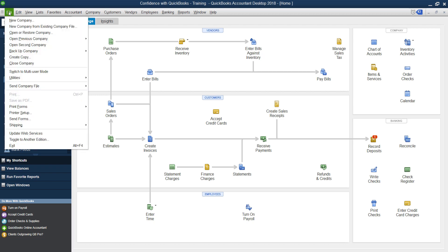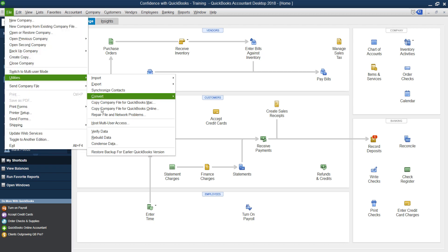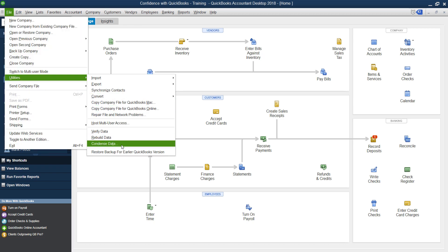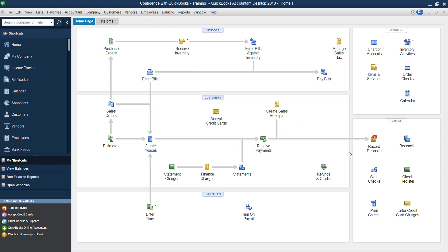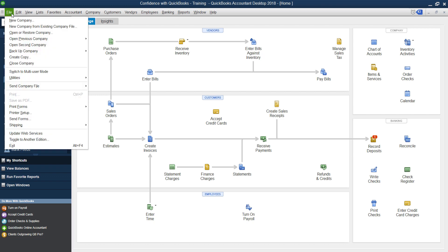Now there's two utilities, there's a utility that you can do here where you condense data and you can go in and create a backup copy file and then delete transactions. Instead, what I'm gonna show you today is how to go in and export your lists, and then import them into the new file. So it's a brand new file.